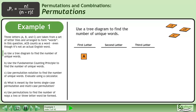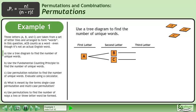Begin with the letter tile A. The second letter tile could be B or C, and the third letter tile could be C or B.